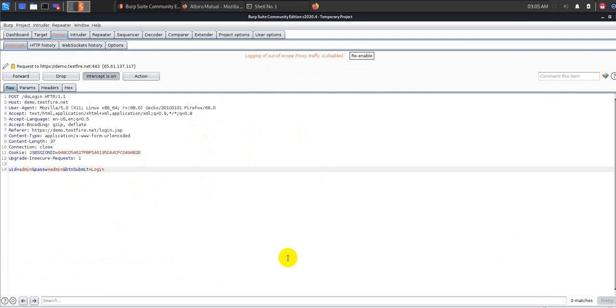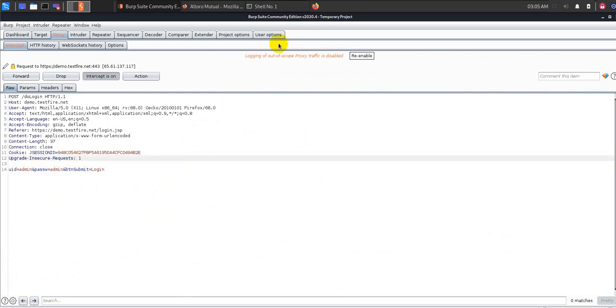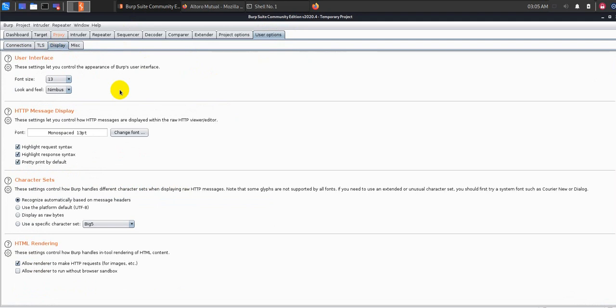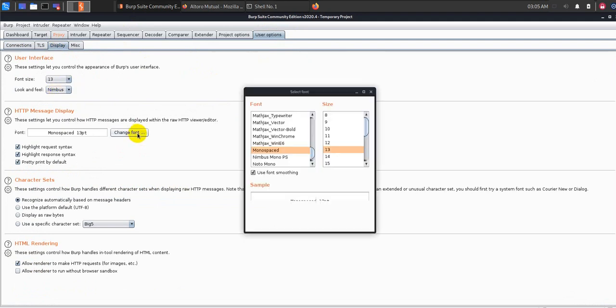That's one of the really cool features, like using BurpSuite you can capture all those communications. To make it better visibility, let me just go ahead to the user section and click on display. You can change the font and all those details from here.